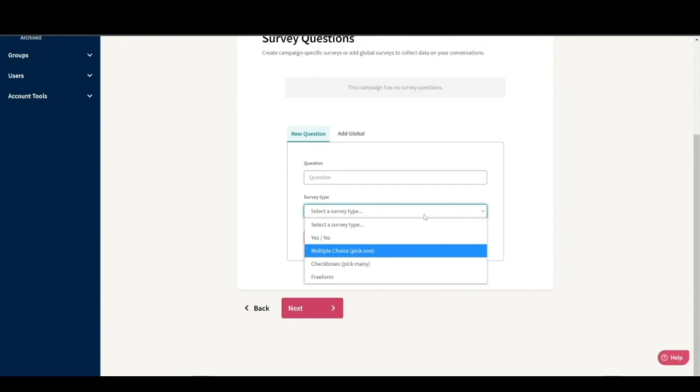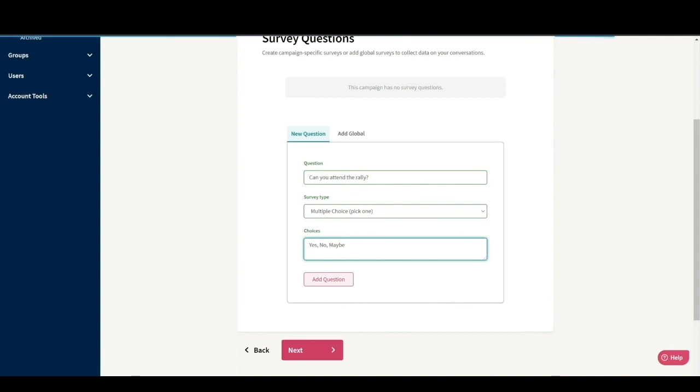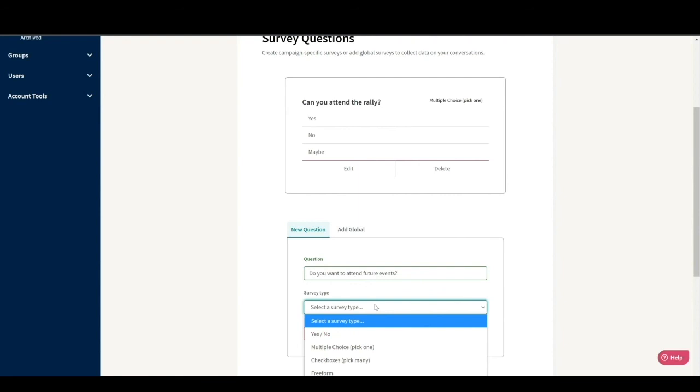I'm going to create a question that asks if they are attending the rally as a multiple choice question. So our answers are going to be yes, no, and maybe. Notice that I put a comma between each answer. That's how through text knows they are individual answers. Since you want to know if people want to come to future events, that's going to be our second question. Do you want to attend future events? We can set that as a yes or no question.